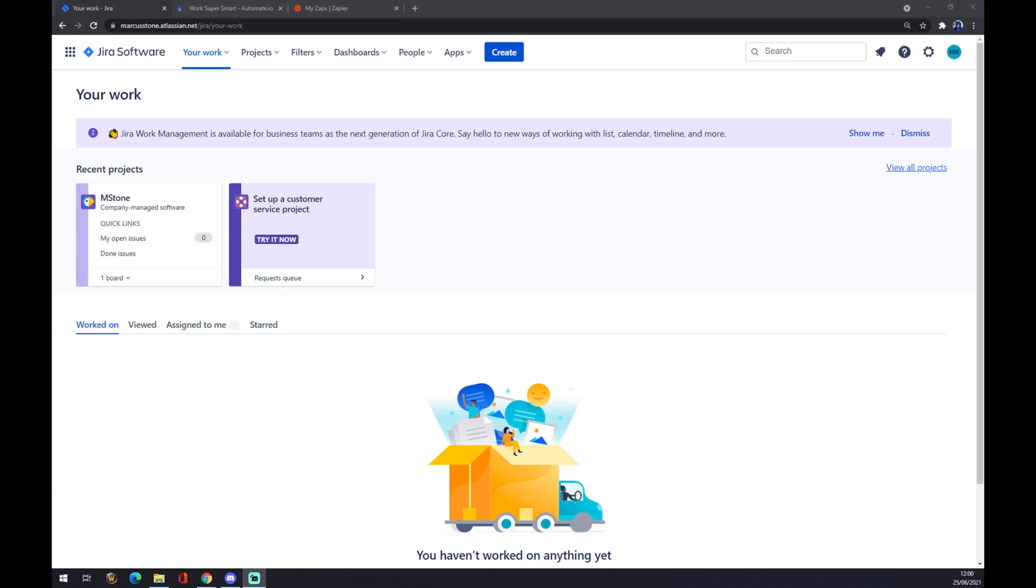Hello guys, my name is Matthew and in today's video I'm going to show you how to integrate Jira with ServiceNow. First, create an account at Atlassian.net and head straight to Jira.